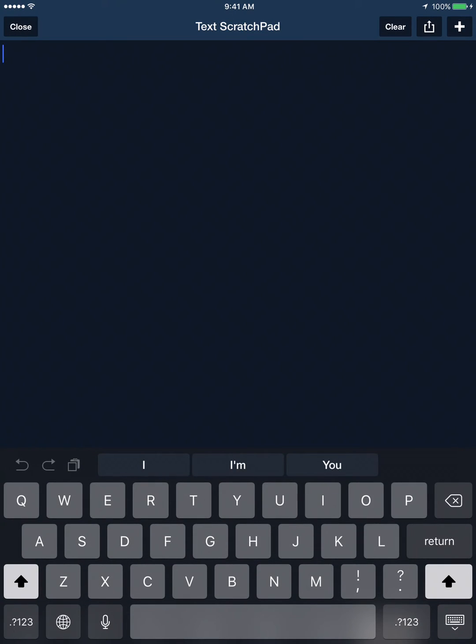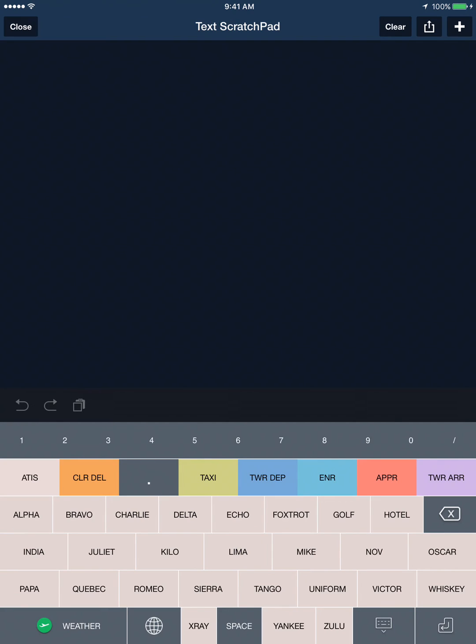It'll bring up the iOS keyboard. In the bottom row on the left, you'll see the globe. Touch the globe, and that'll bring up FF Keyboard. Now you're ready to begin transcribing air traffic control data.